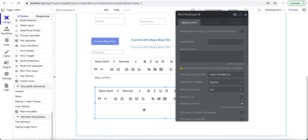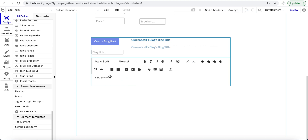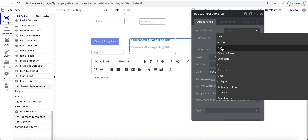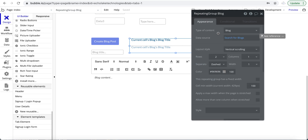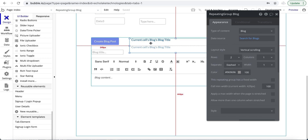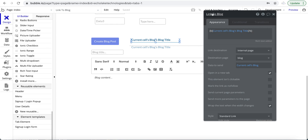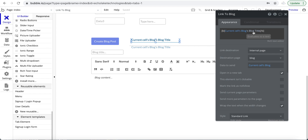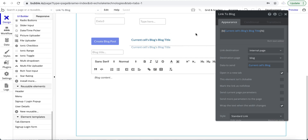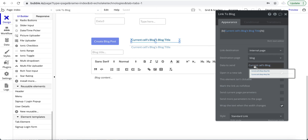Over here I have a repeating group where the type of content is 'Blog' — that's my thing. In your app, it could be 'Vehicle' for an automotive app or 'Property' for real estate. I'm doing a simple search with no constraints, sorted by created date descending. Within the repeating group, I have a link showing the current cell's blog title. The link destination is the internal 'Blog' page, and the data to send is the current cell's blog.